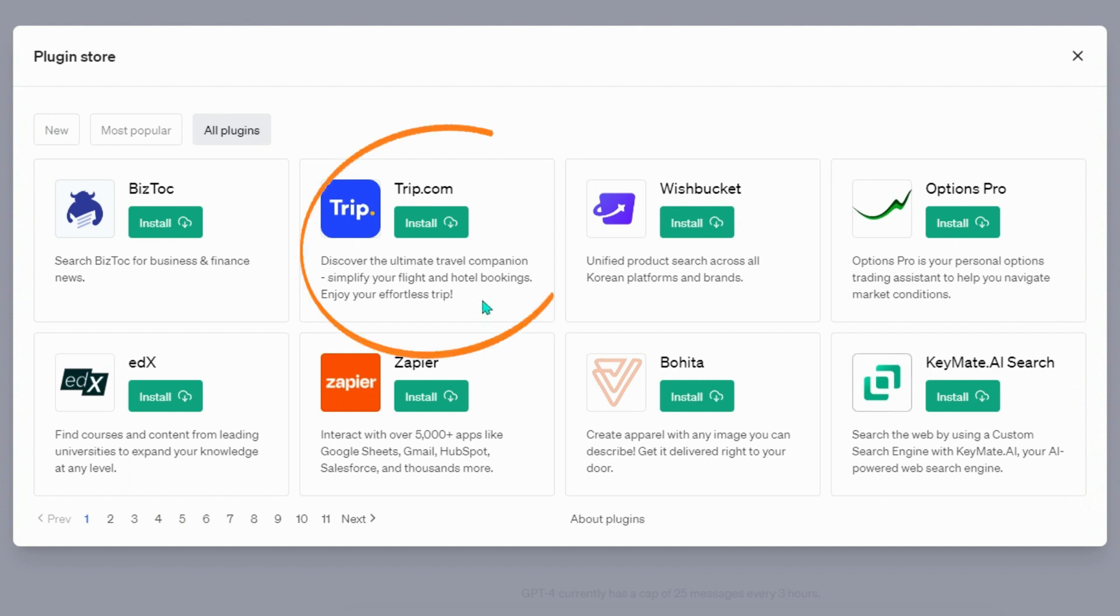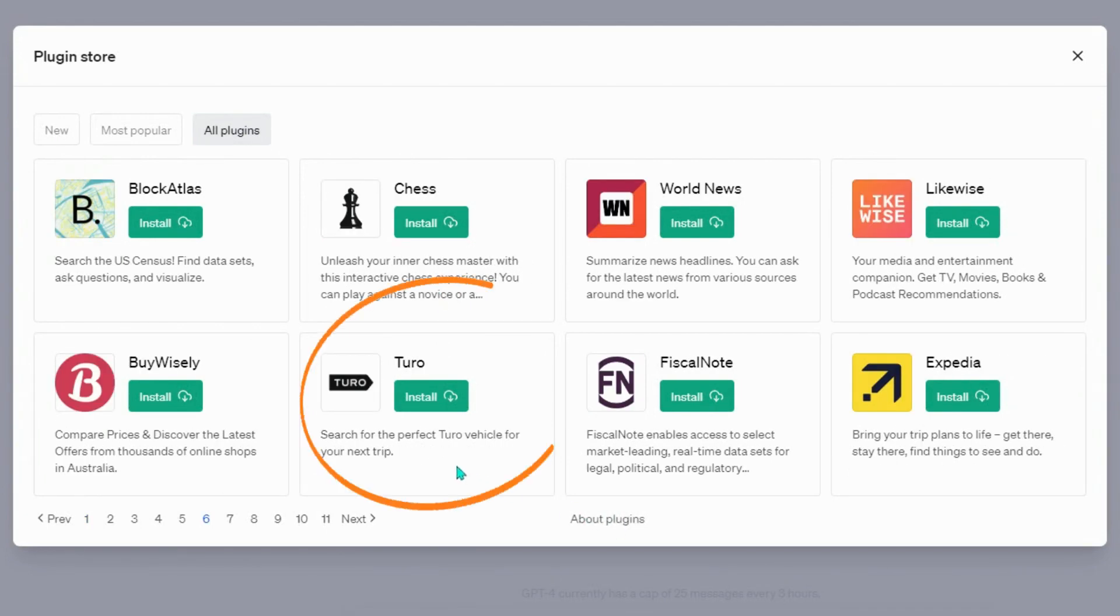Trip.com, discover the ultimate travel companion, simplify your flight and hotel bookings. Enjoy your effortless trip. Turo, search for the perfect Turo vehicle for your next trip.